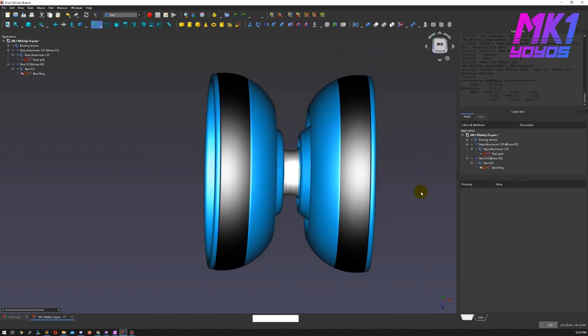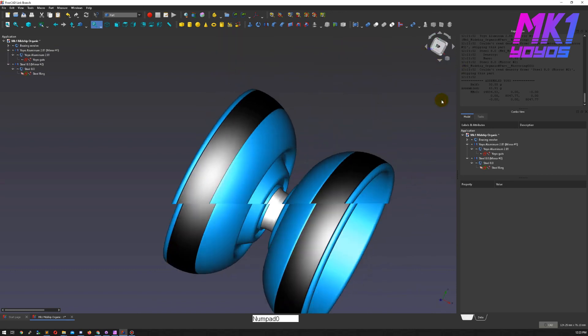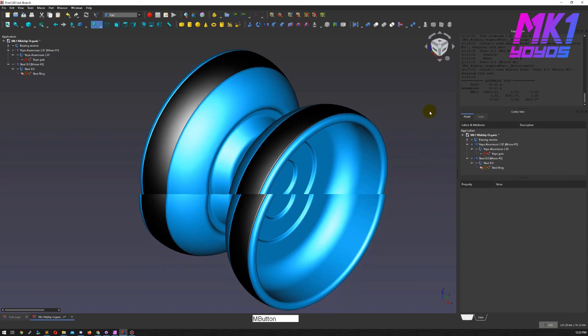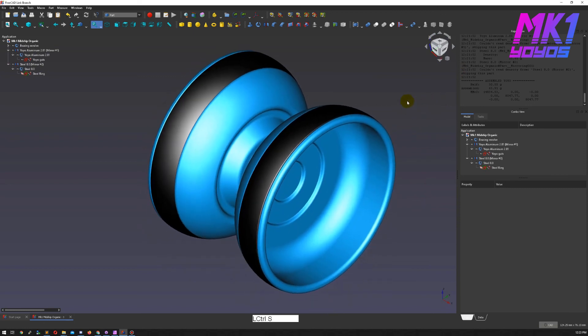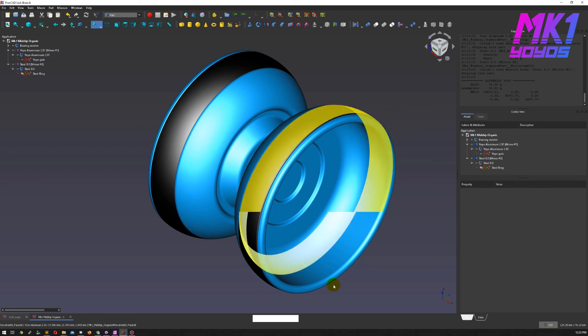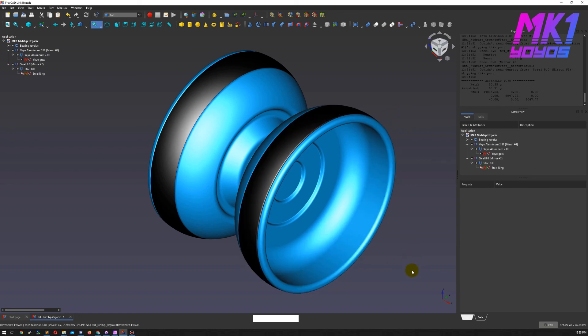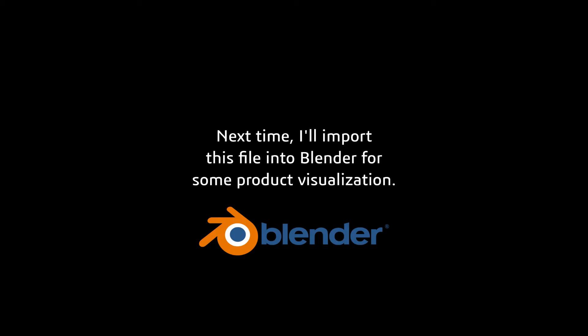Next time I'm going to take us through the process of exporting this for use in Blender and then rendering a product visualization, which is a fun process. And then it starts looking really good. So I can't wait to show you that. I'll see you in the next video.